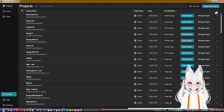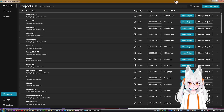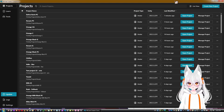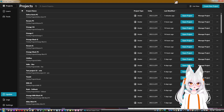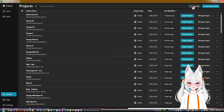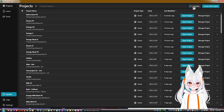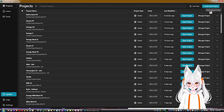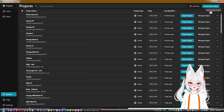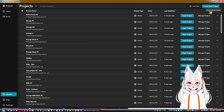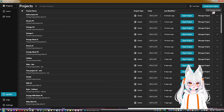We also have options like Open Project Folder and Create Backup, or entirely remove the project. Note that deleting a project has to be done manually — removing it here just removes it from the list. We can also switch between list view and grid view, create a new project, or add an existing project.